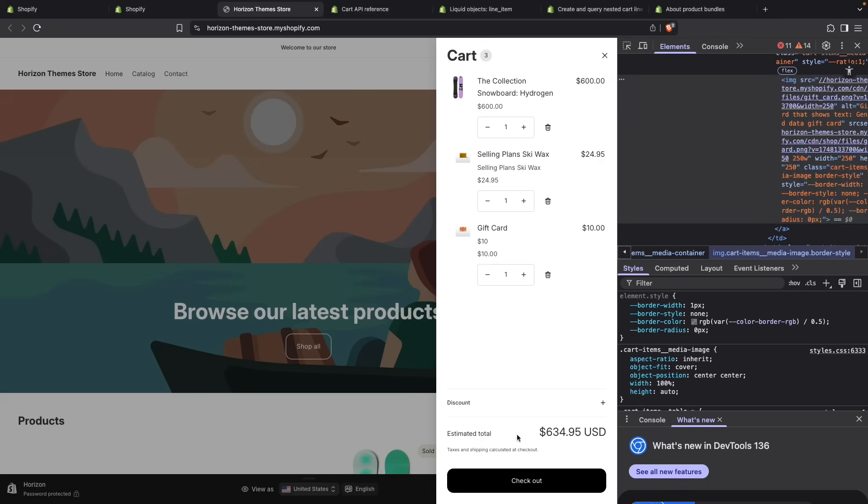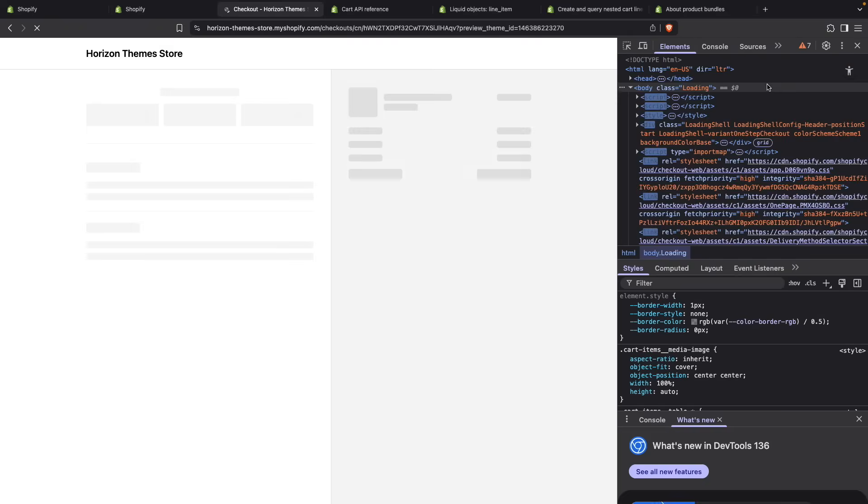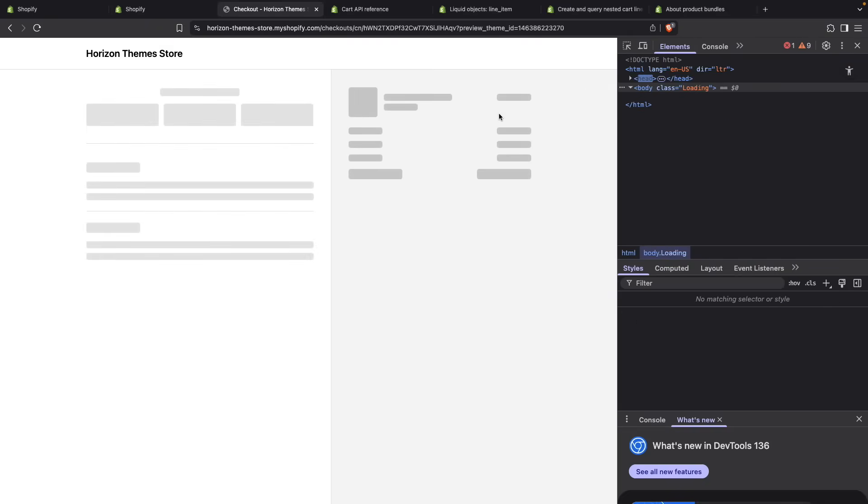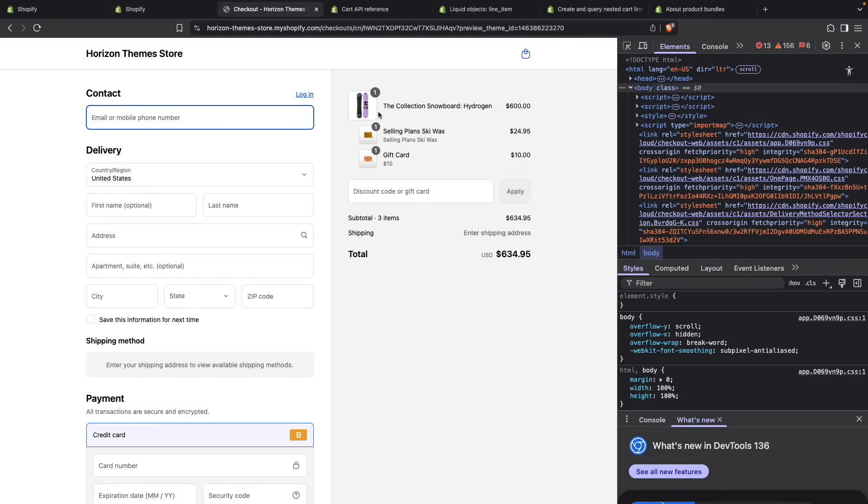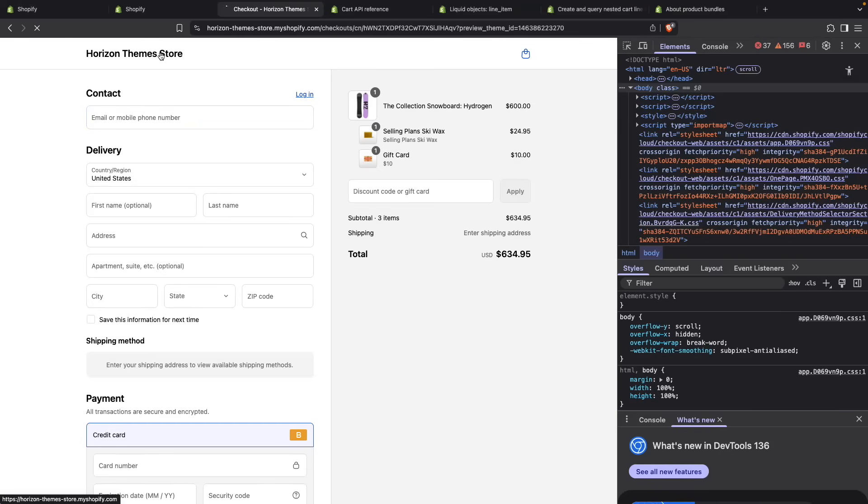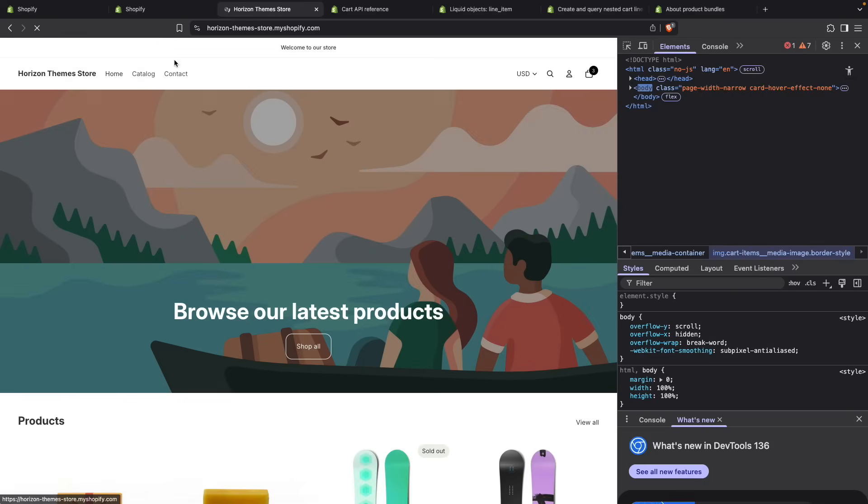But it is more evident when we go to checkout. If I go to checkout, you can clearly see now that this item is the parent item and these two items are nested under it.